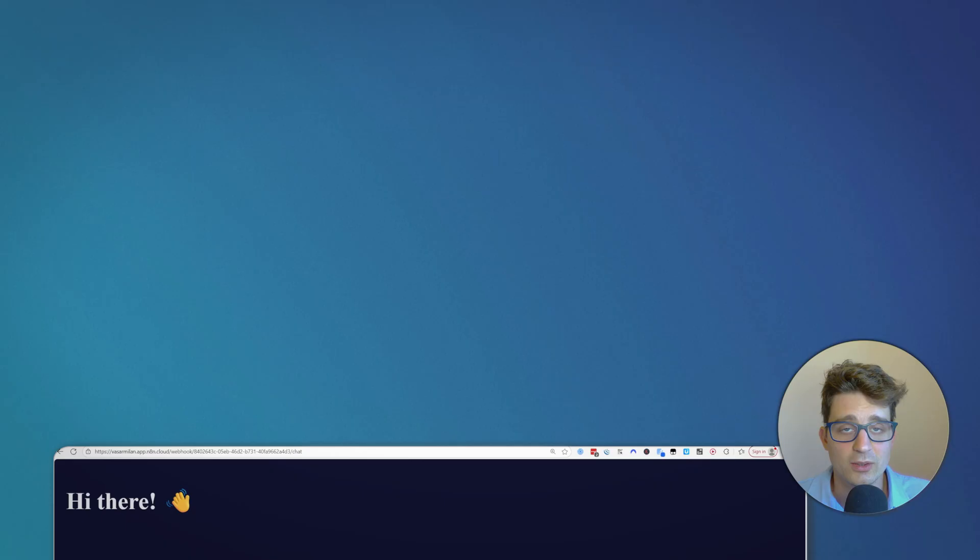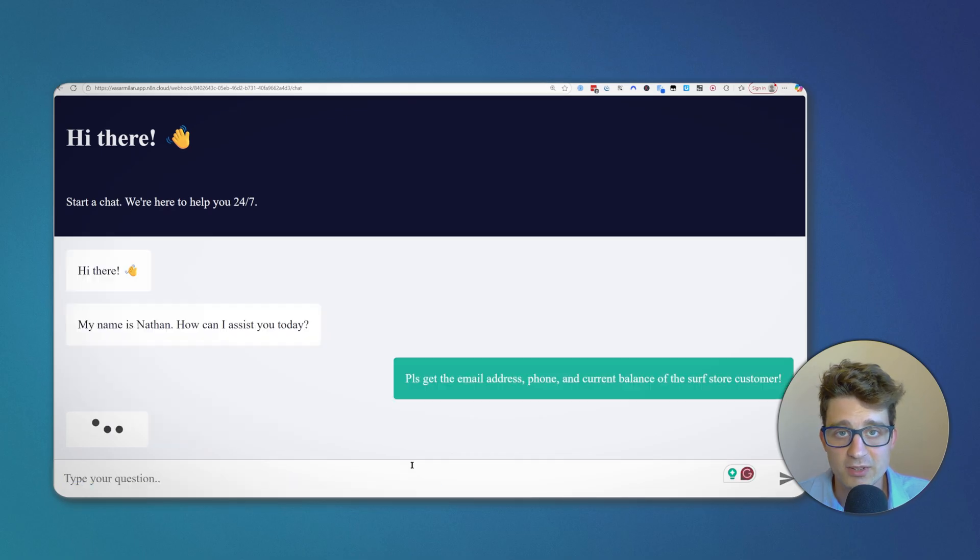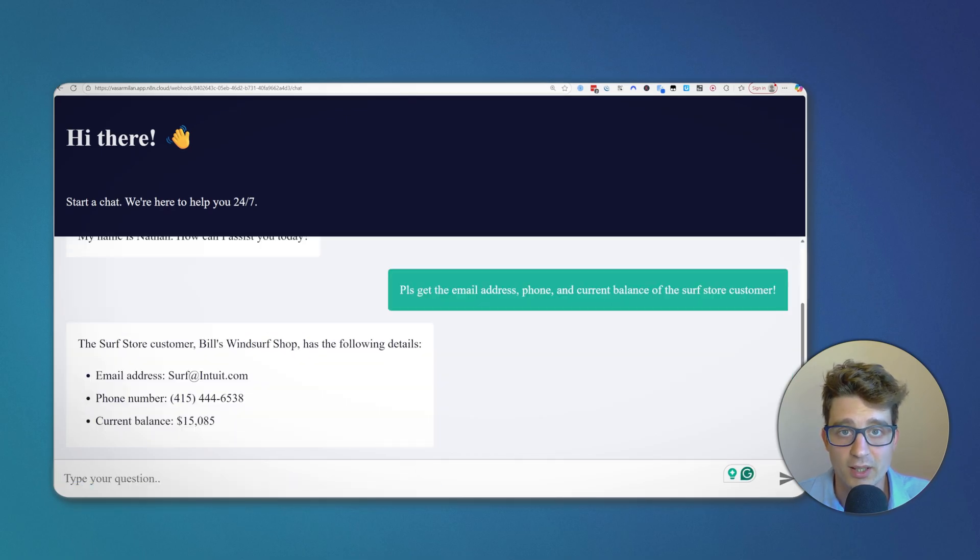If you want to integrate QuickBooks with almost any tool or automate processes including AI workflows, then n8n is a great way to do that without any code. I will show you how to do it from the absolute basics going towards more advanced topics by the end of this video.